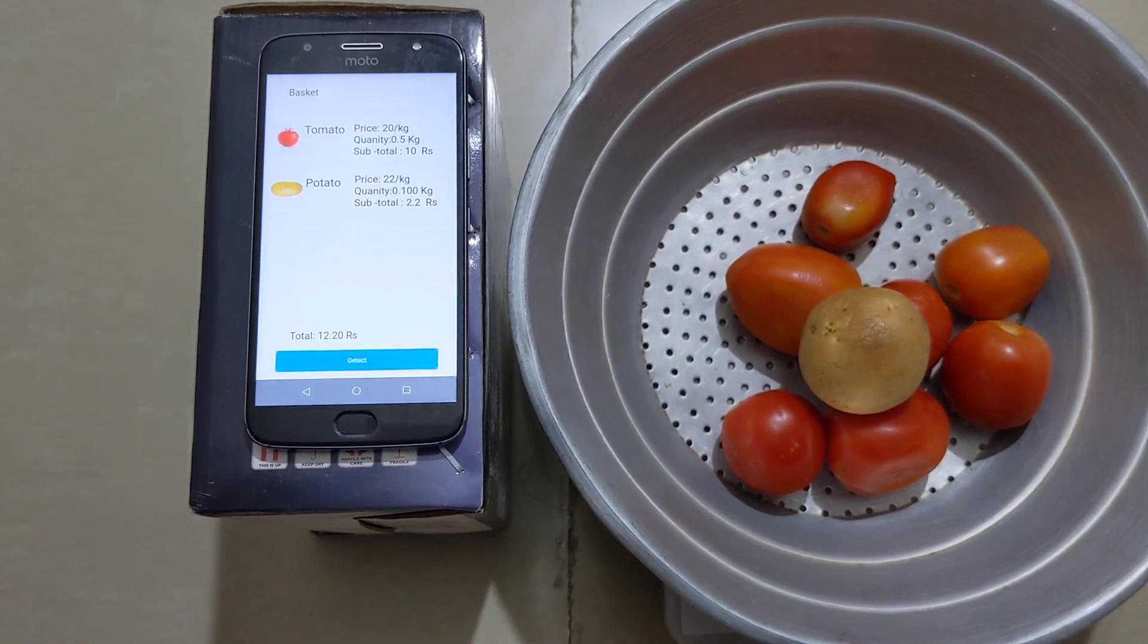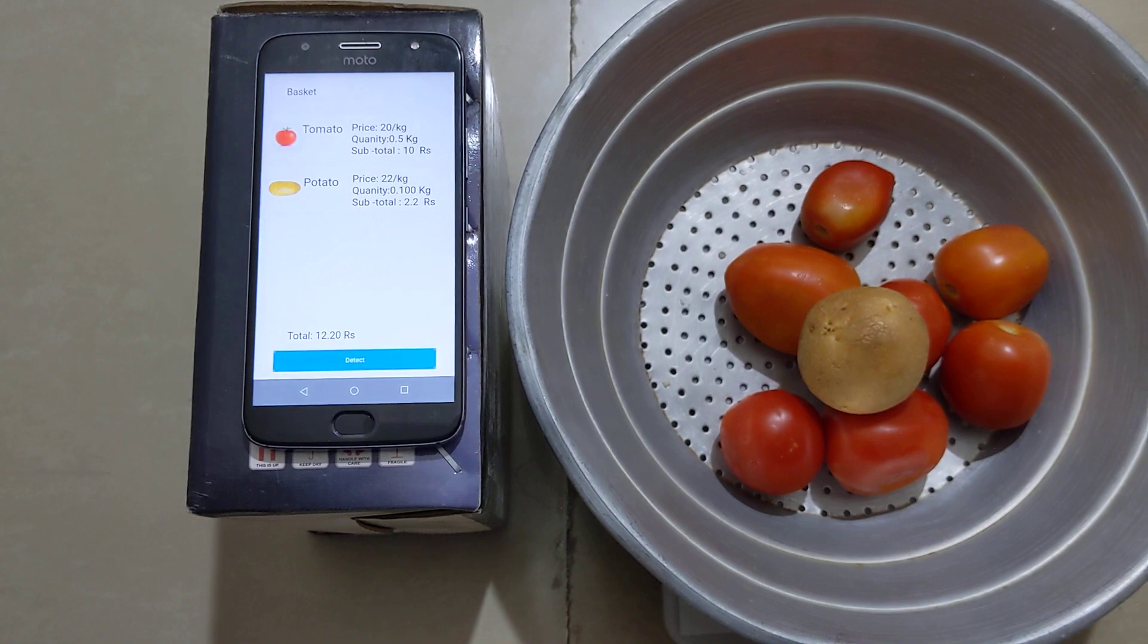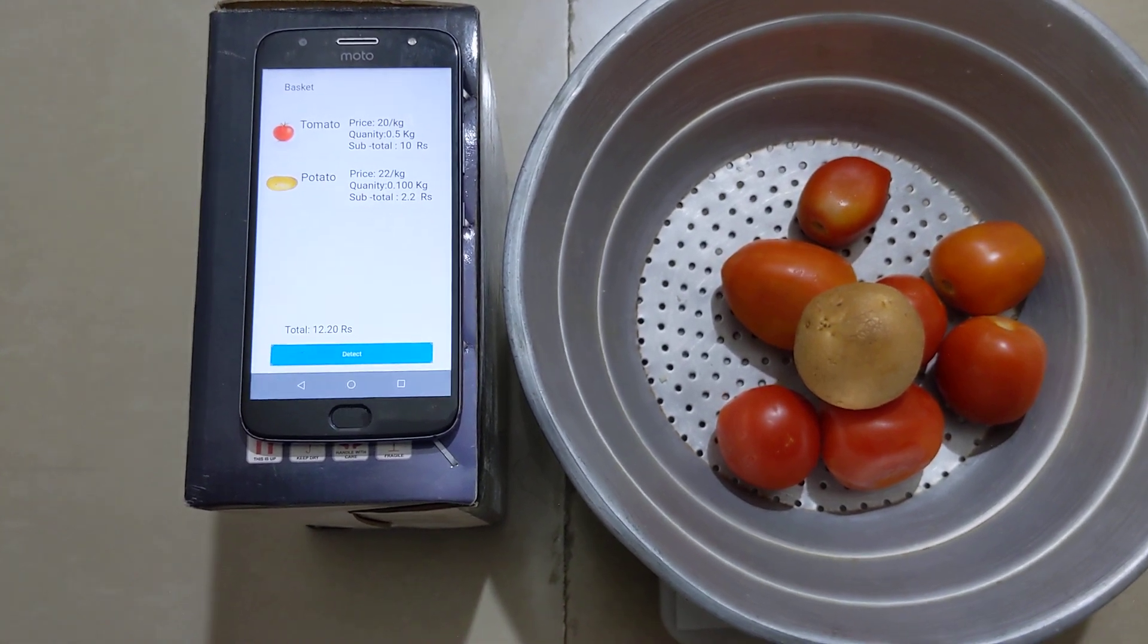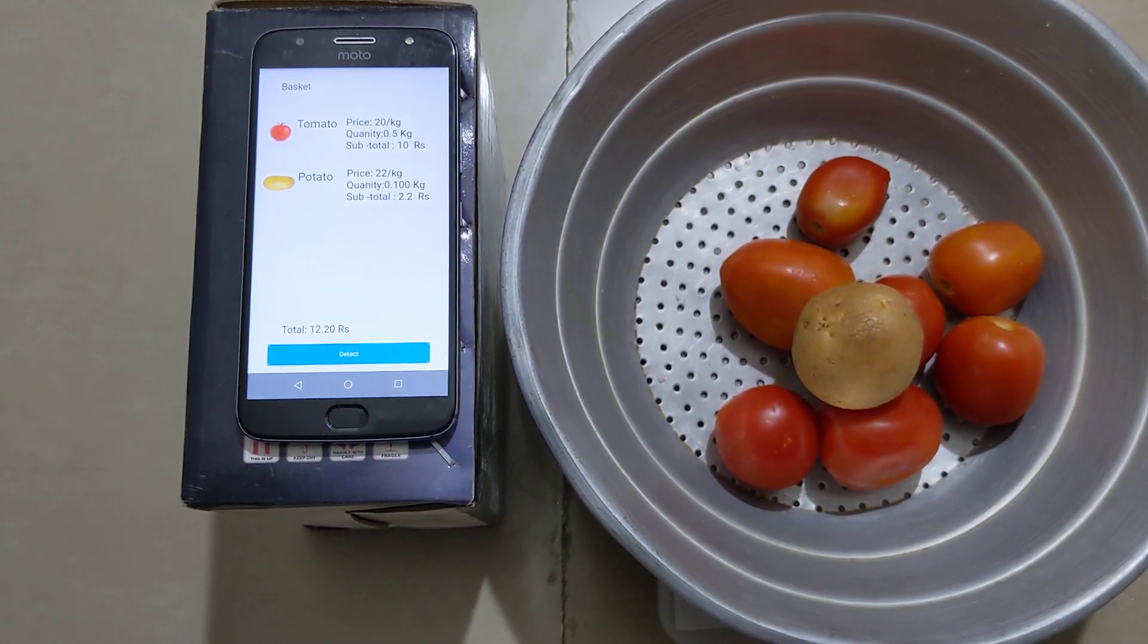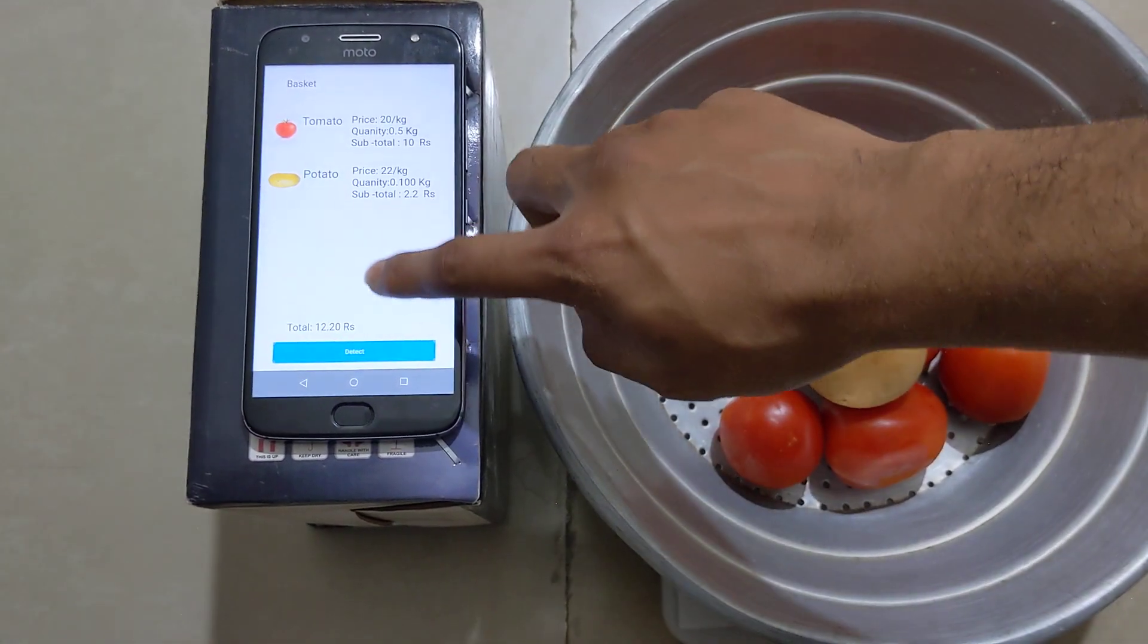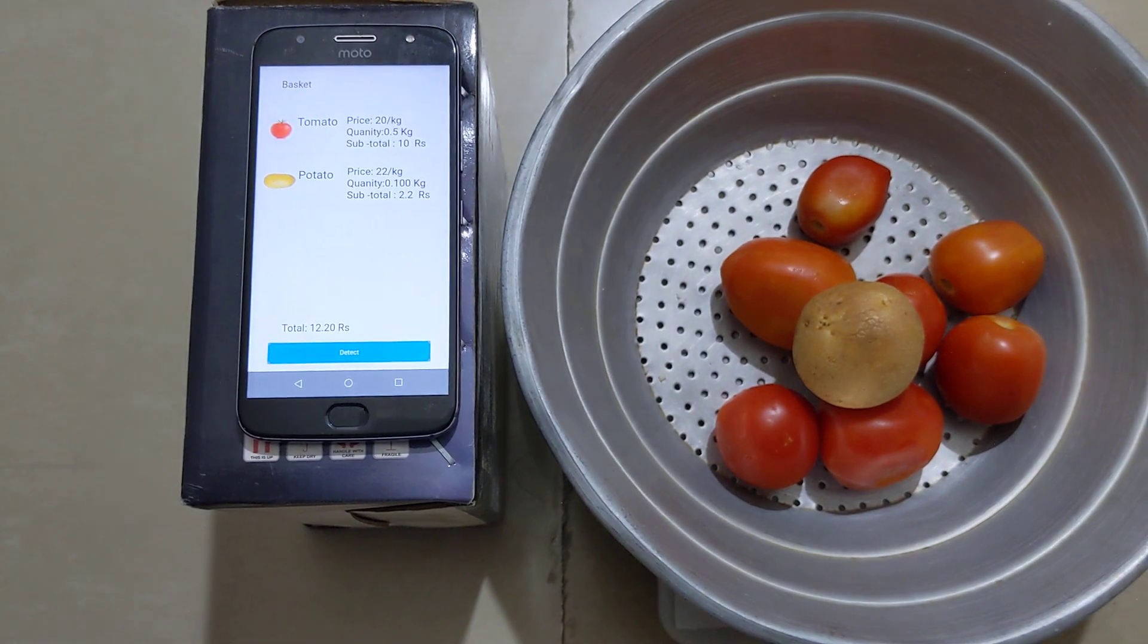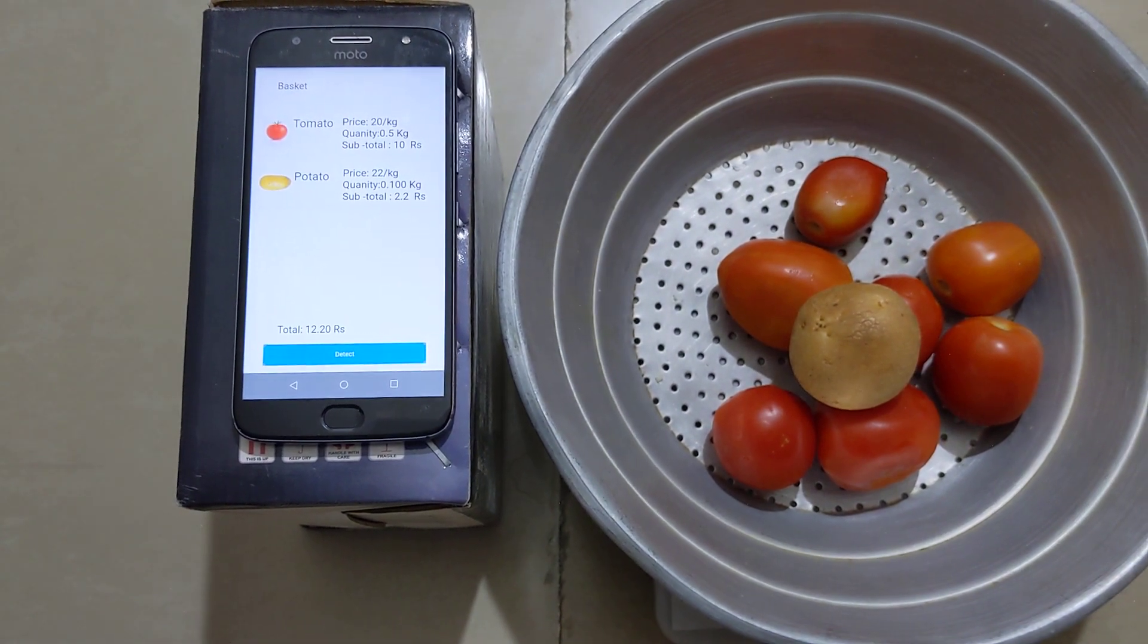The quantity is 100 grams and it calculated the subtotal as 2.2 rupees. As you can see at the bottom, the total is 12.20 rupees.